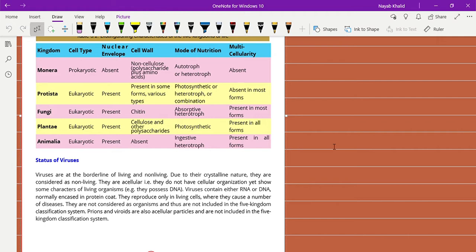Just learn the table and then write it in your own words. The first kingdom is Monera. The cell type of Monera is prokaryotic and the nuclear envelope is absent. The cell wall contains no cellulose — it contains polysaccharide plus amino acids. The mode of nutrition is heterotrophic, meaning they can get food through other organisms and also prepare their own food.